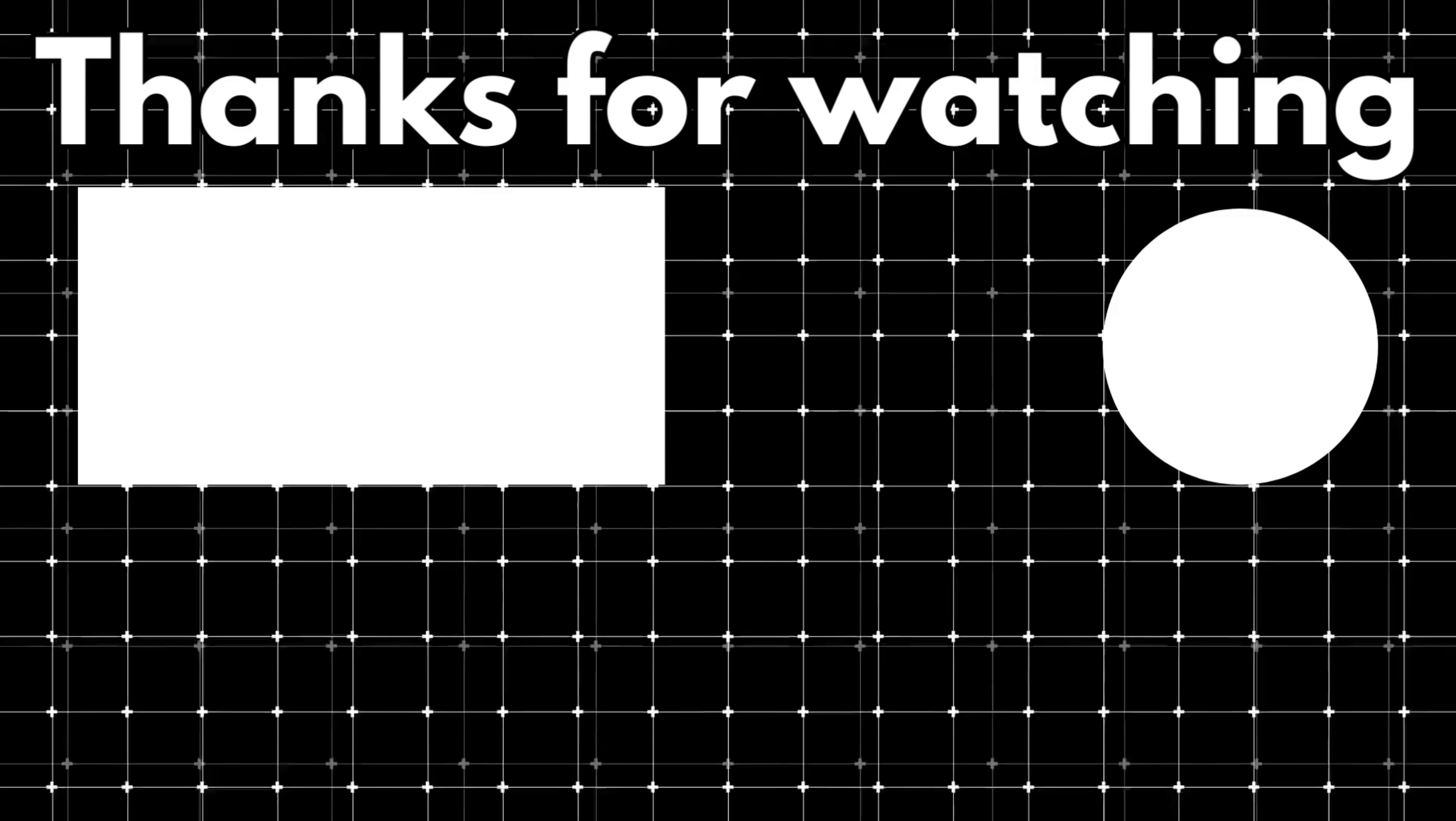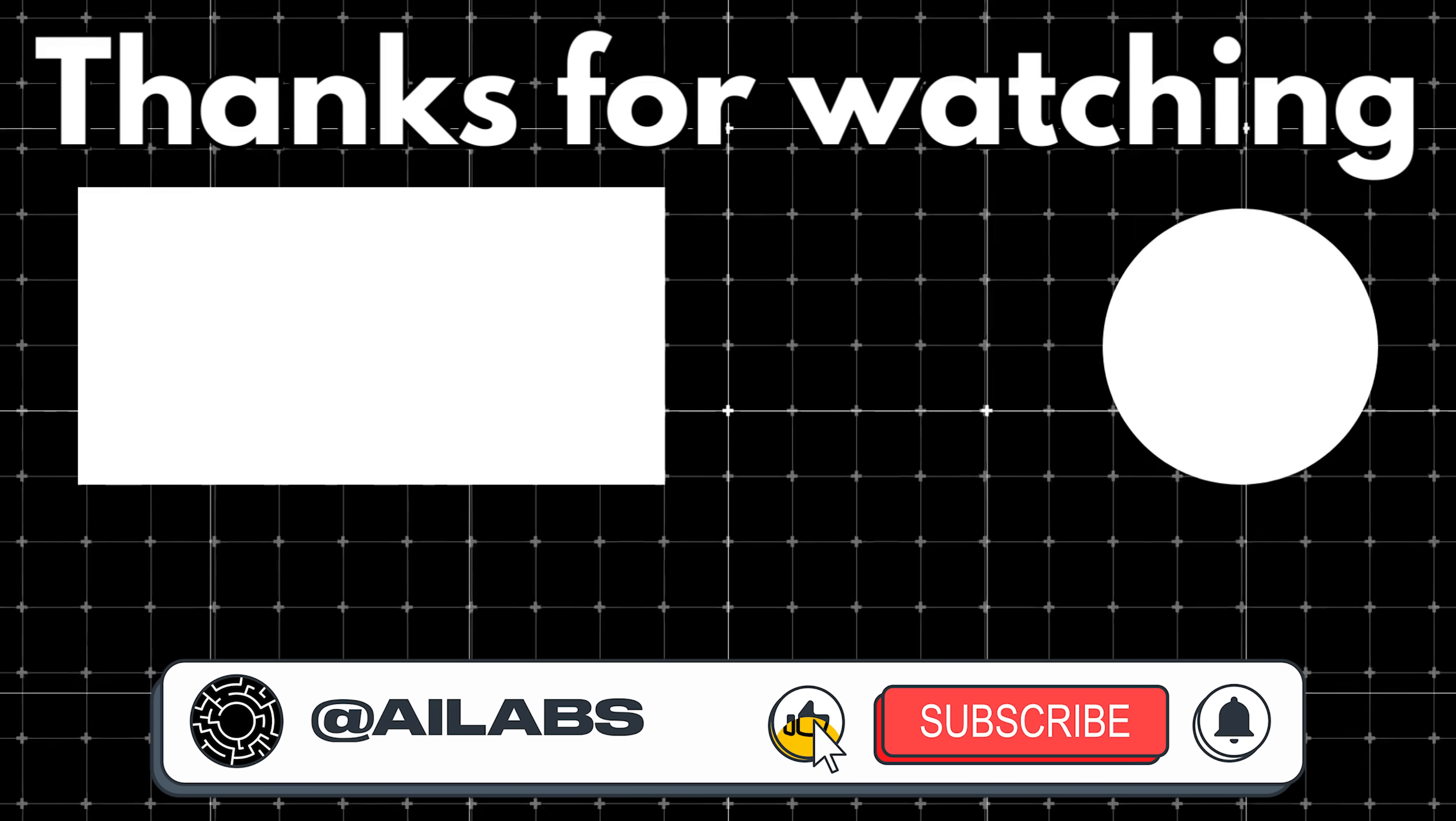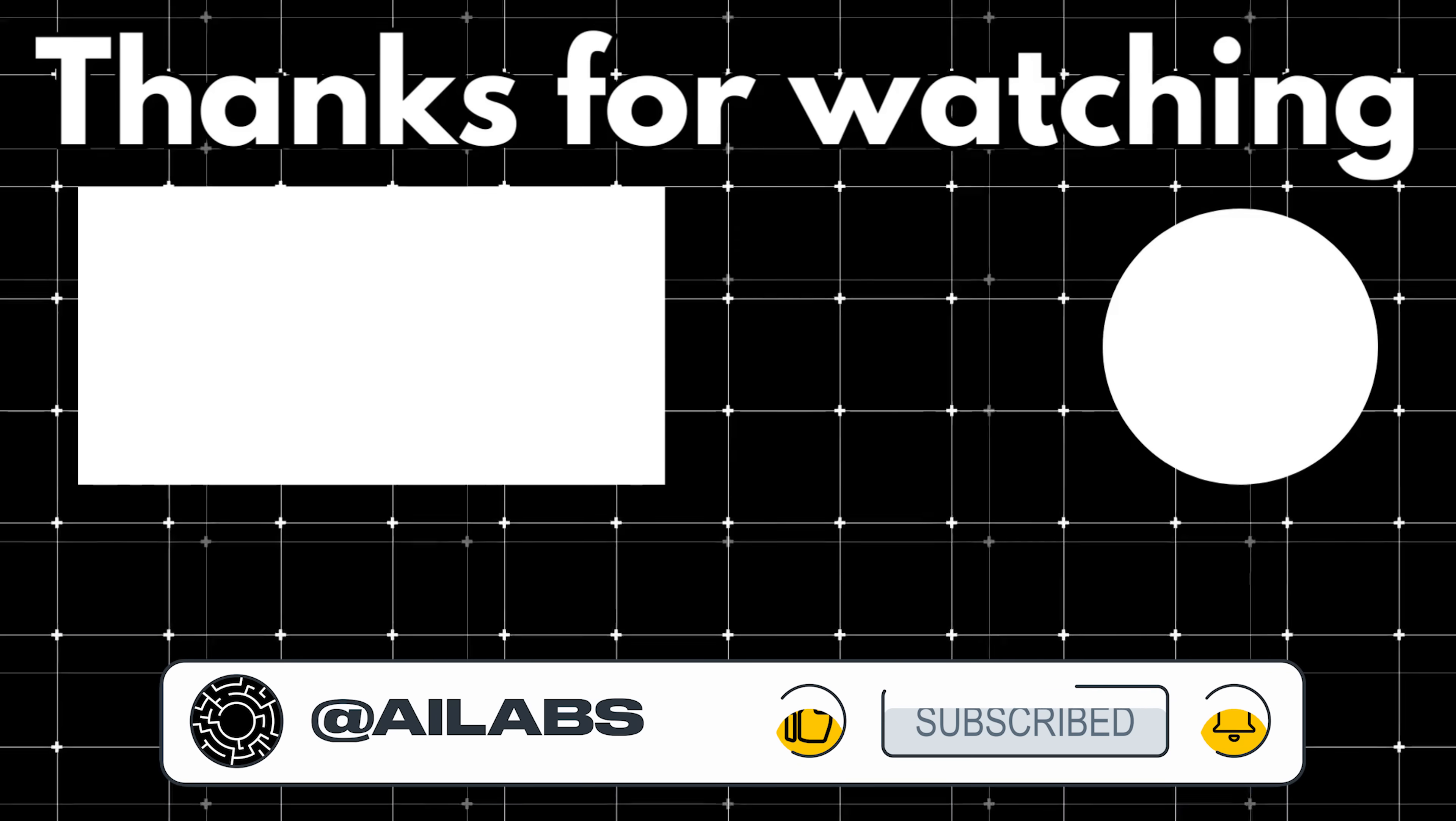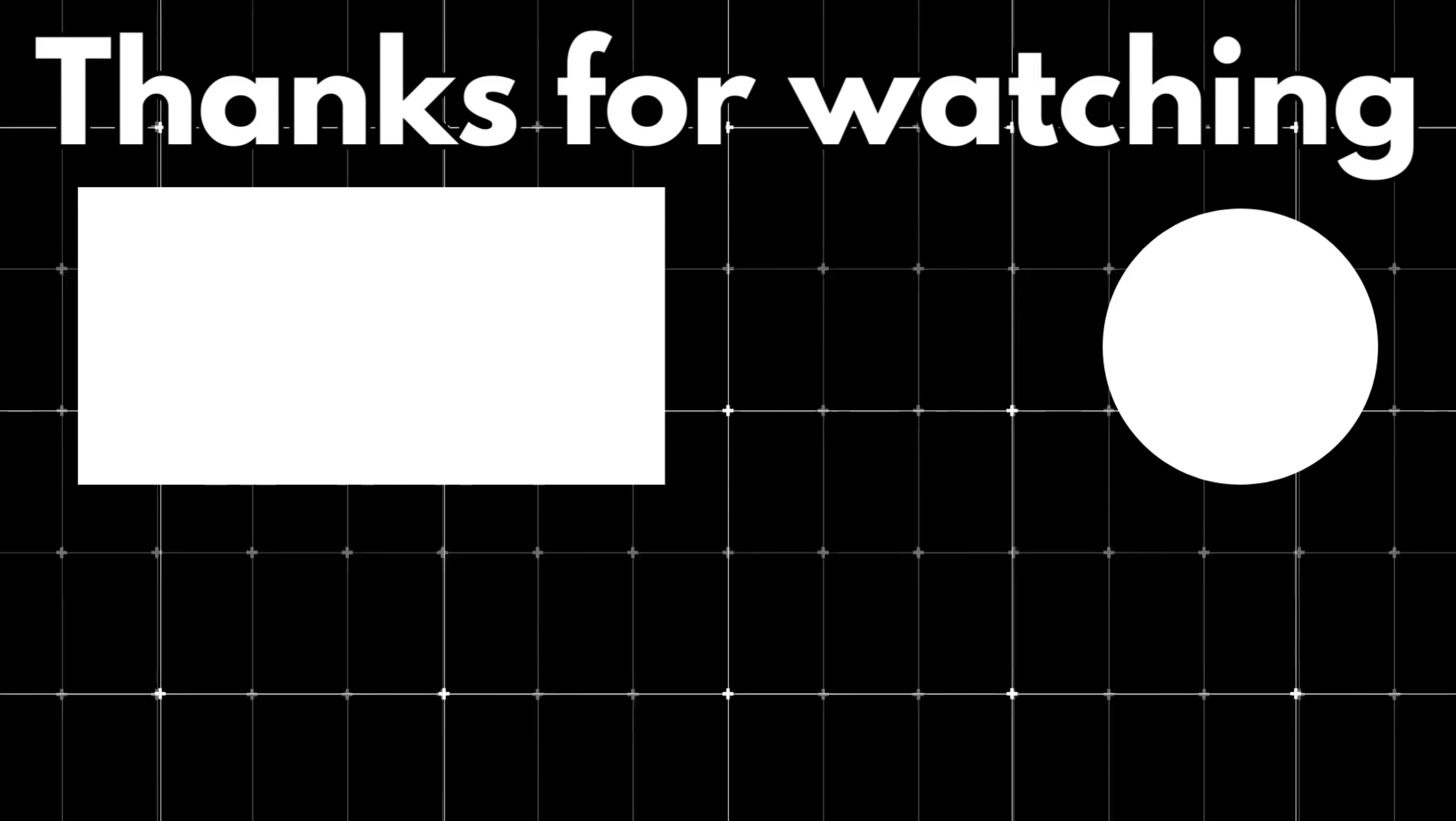That brings us to the end of this video. If you'd like to support the channel and help us keep making tutorials like this, you can do so by using the super thanks button below. As always, thank you for watching and I'll see you in the next one.